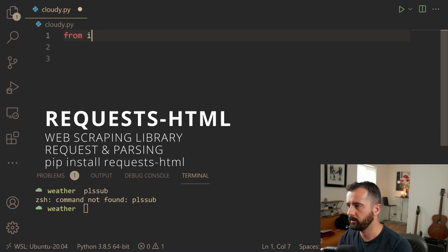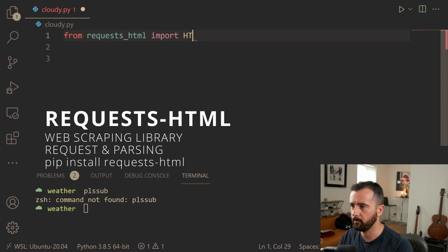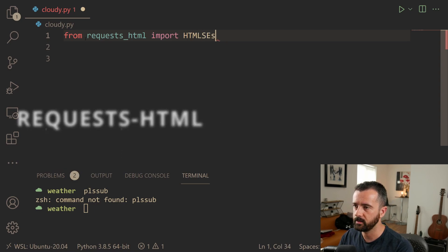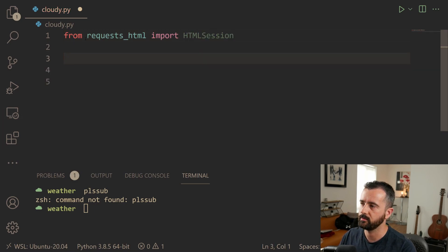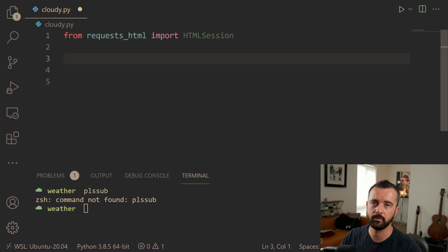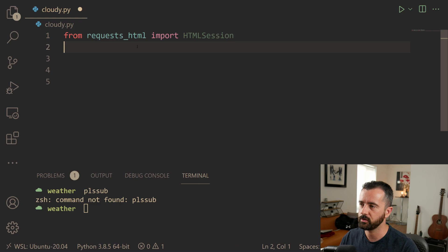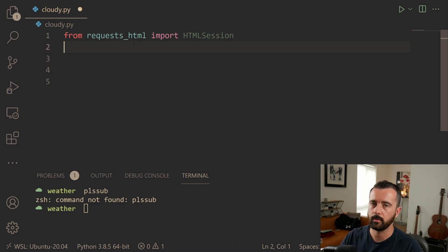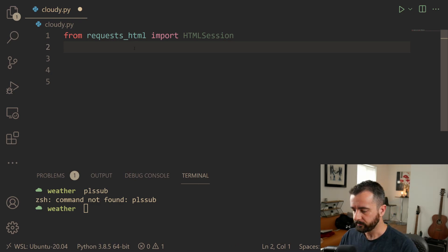I'm going to do from requests underscore HTML import HTML session. This is going to give us access to the session object, which we can use to create our requests. Just know if you're pip installing this, it is the dash not an underscore when you pip install, but it's an underscore when you import it.